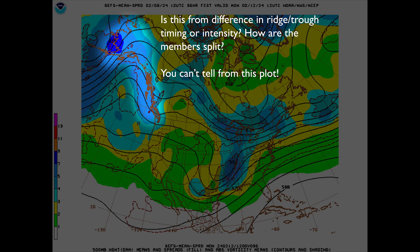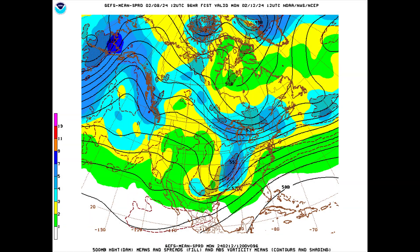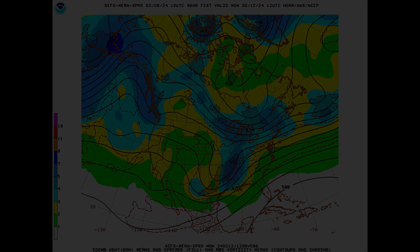Suppose the ensemble is a blend of all global models. In that case, it's uncertain whether the spread arises from differences between the ensemble systems — like the GEFS versus the EPS versus the CMC — or if it arises from differences among ensemble members within each ensemble system. Spread can also arise from a combination of the two. Therefore, these graphs should be interpreted with caution and primarily used to identify areas where the spread is large.